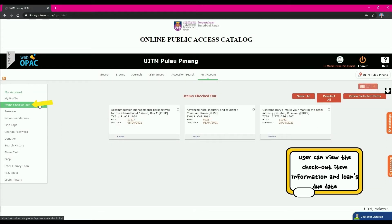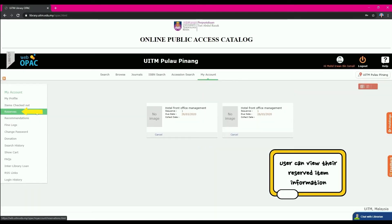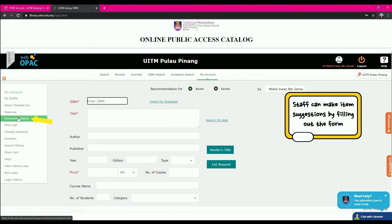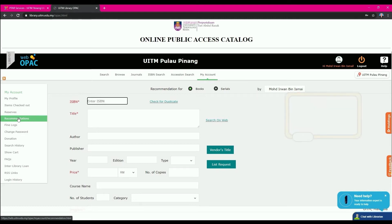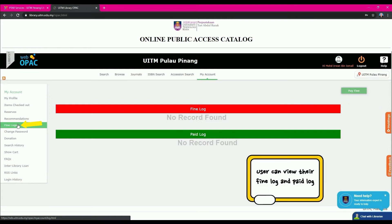Users can view checkout item information and loan due dates by clicking the Items Checked Out button. By clicking the Reserves button, users can view their reserved item's information. The Recommendations function is for staff only, allowing them to make item suggestions by filling out a form. Users can also view their Fine Log and Paid Log by clicking the Fine Logs button.